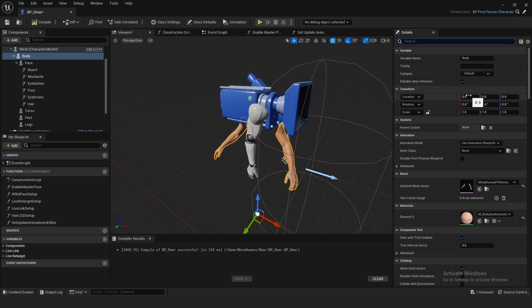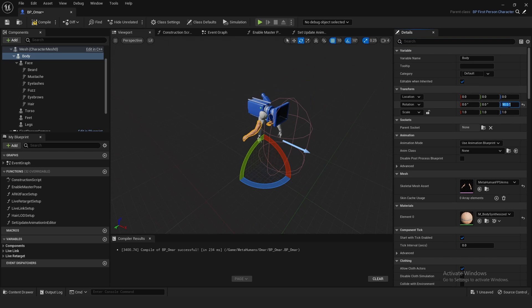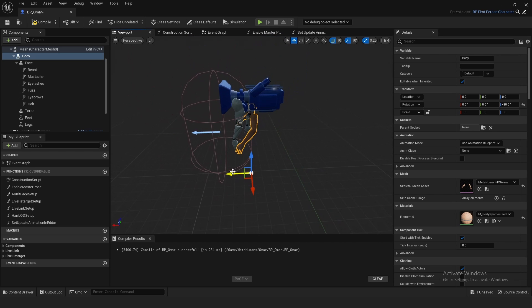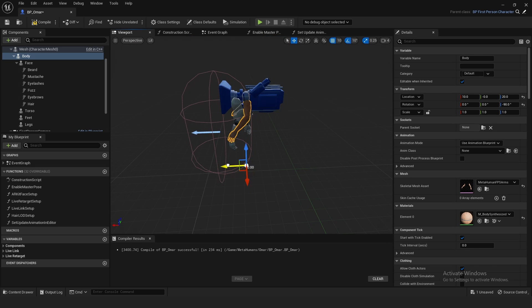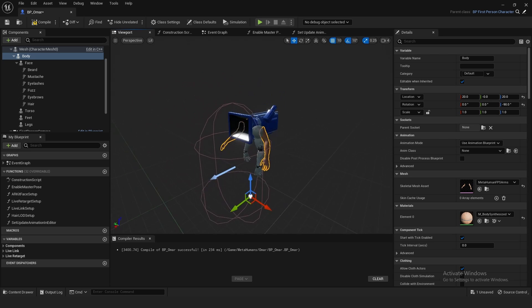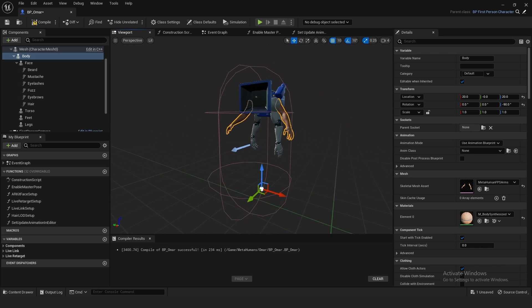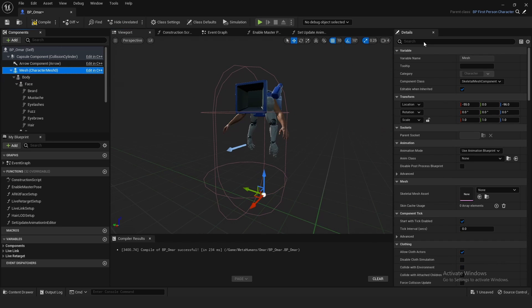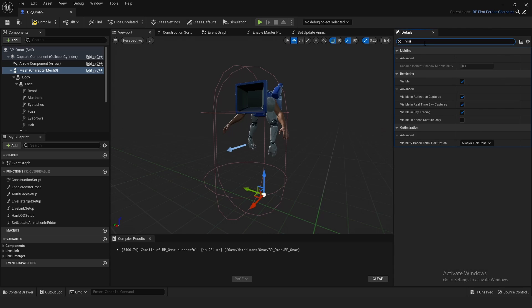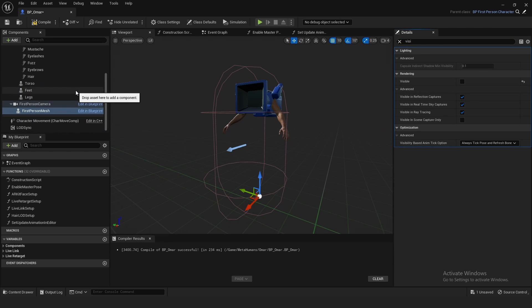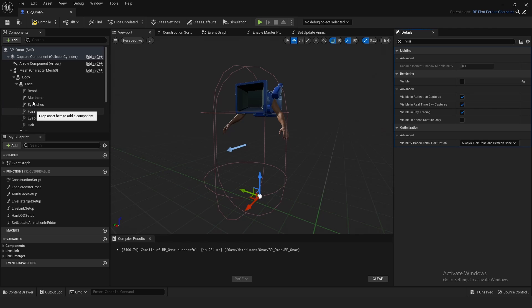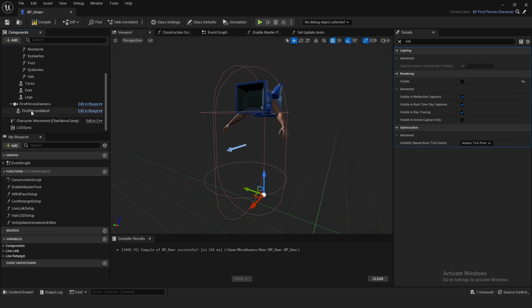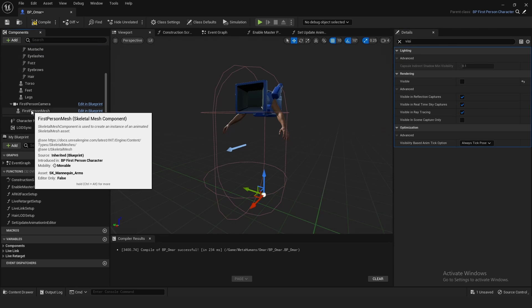And then the Body, we can rotate this 90 degrees, or actually 180 or negative 90. And if you want to, you can drag this up so it matches the first person arms where they're located. And then on the actual character mesh itself, go to Visible on here, uncheck that. Or actually it's First Person Mesh down here, not Mesh right here. It's the First Person Mesh.